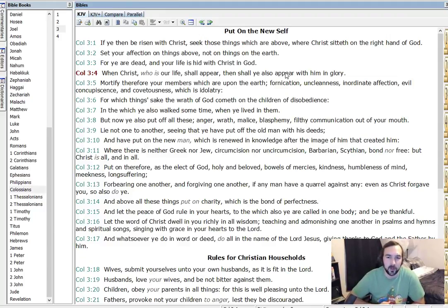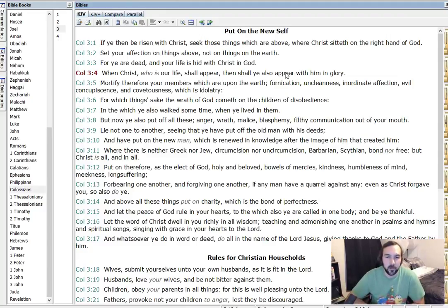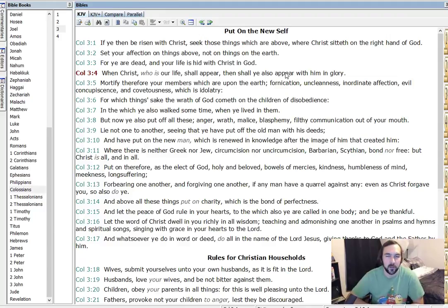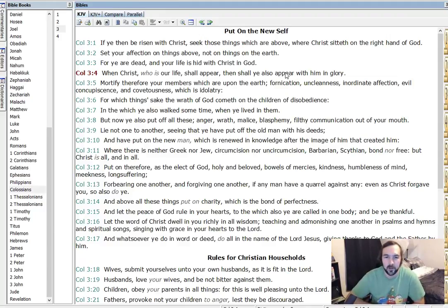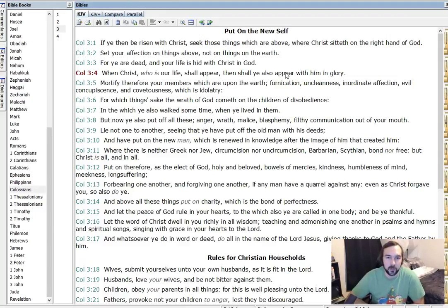Forgiveness is a huge thing that God has set an example for us. And this is all just a list of this is not how you're to live. This is how the lost world lives. This is how you're to live. And so these are good instructions to remember, commandments, how we're supposed to live.